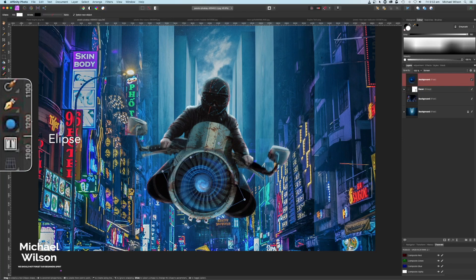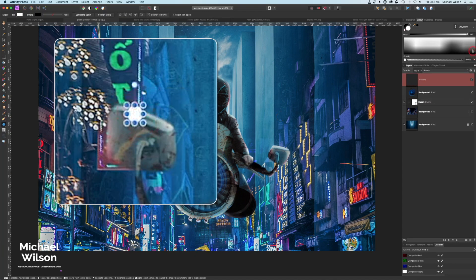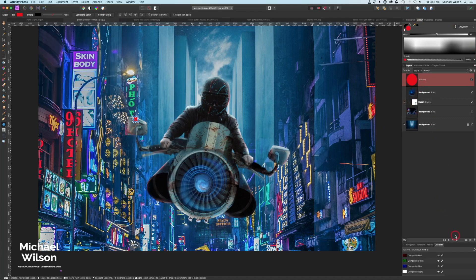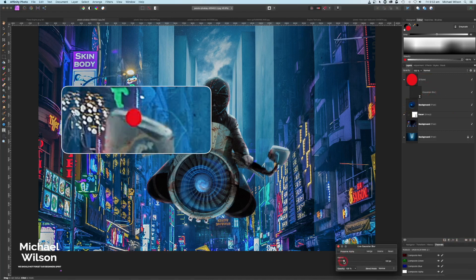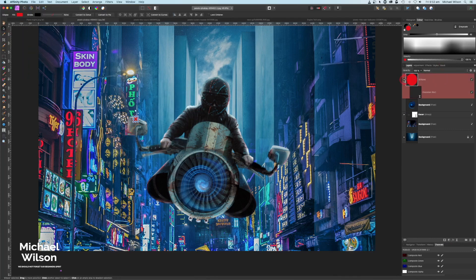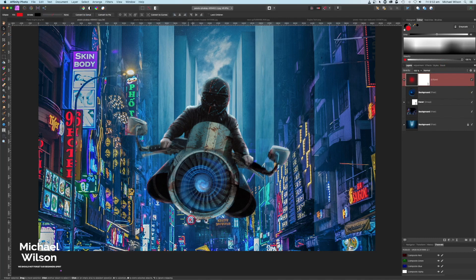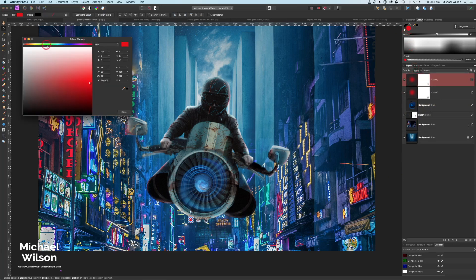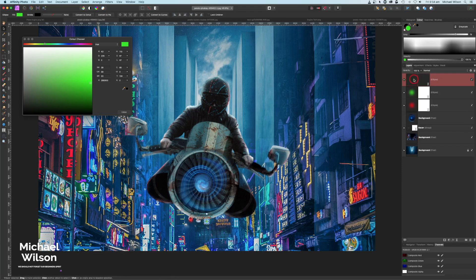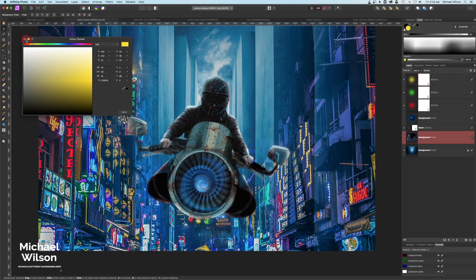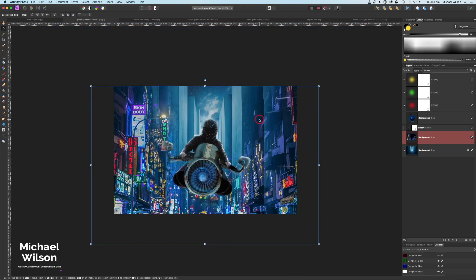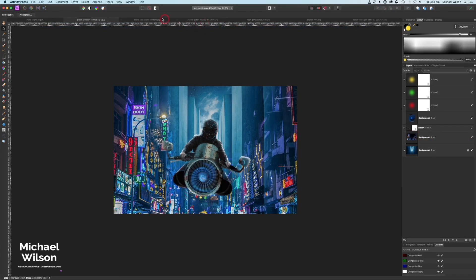I'm going to add a couple of lights on this little part of the engine using the Ellipse tool — drawing out a circle, making the color red, and adding a Gaussian Blur in the Live Filters until it blurs nicely. I'll clip it to the engine and place it on one of the inlets. Then Command J to duplicate, change the color to green, move it to another outlet, then Command J again, change to yellow, and move it to the third outlet. Small detail but it looks great.